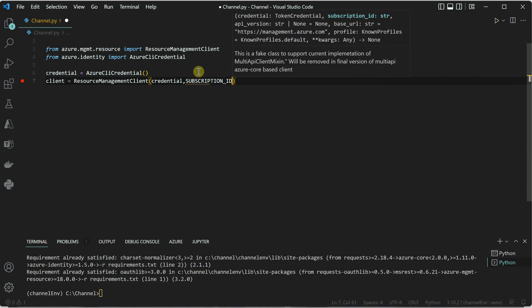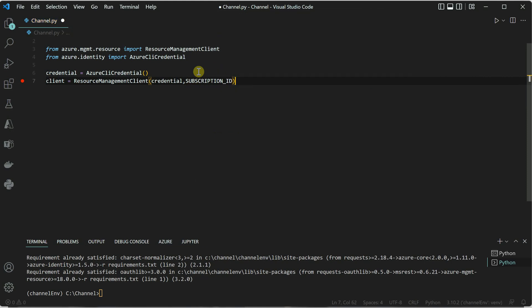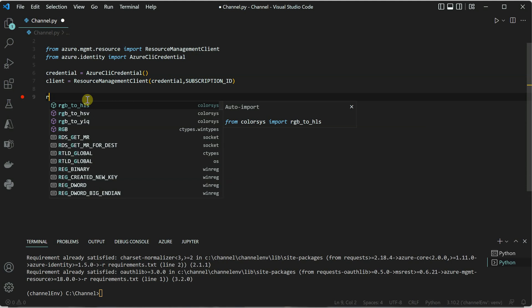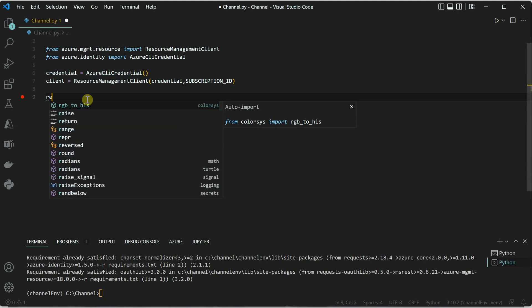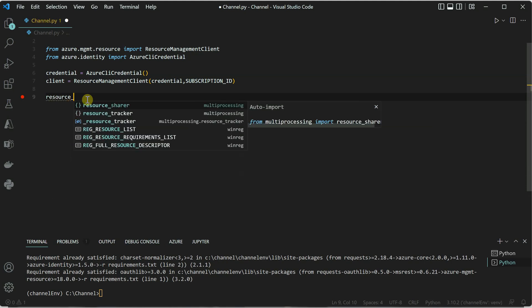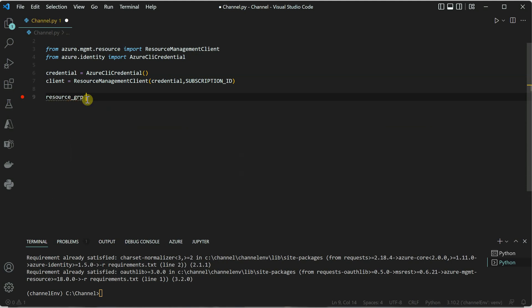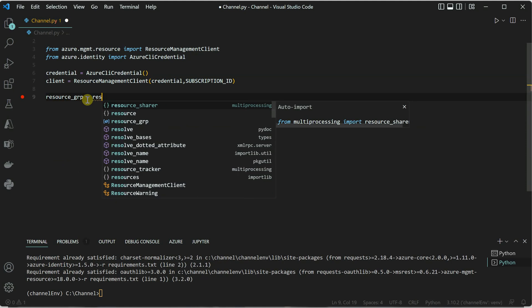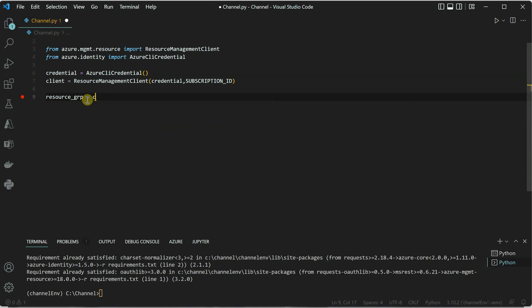Once this is done, the next thing we need to do is to provision the resource group, because for provisioning we need two things: credential as well as the client object, which is already available with us. Now I will go ahead and say resource_group, and the object which we have created, which is the client object...